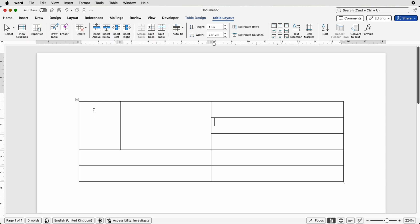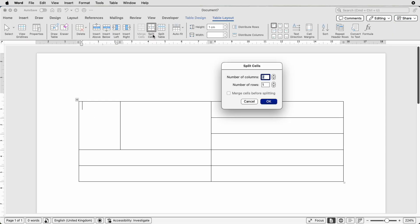Then we can go to this cell here, go to split cells, number of rows, let's go to 3 and click OK.